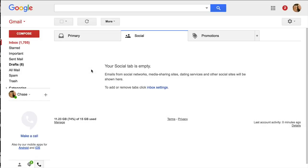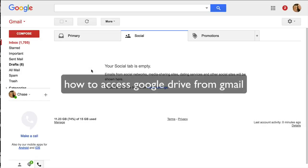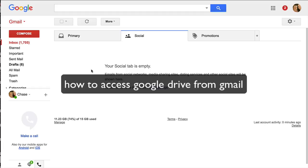Well, hi, this is Chase Swift, and you may have just searched for how to access Google Drive from Gmail.